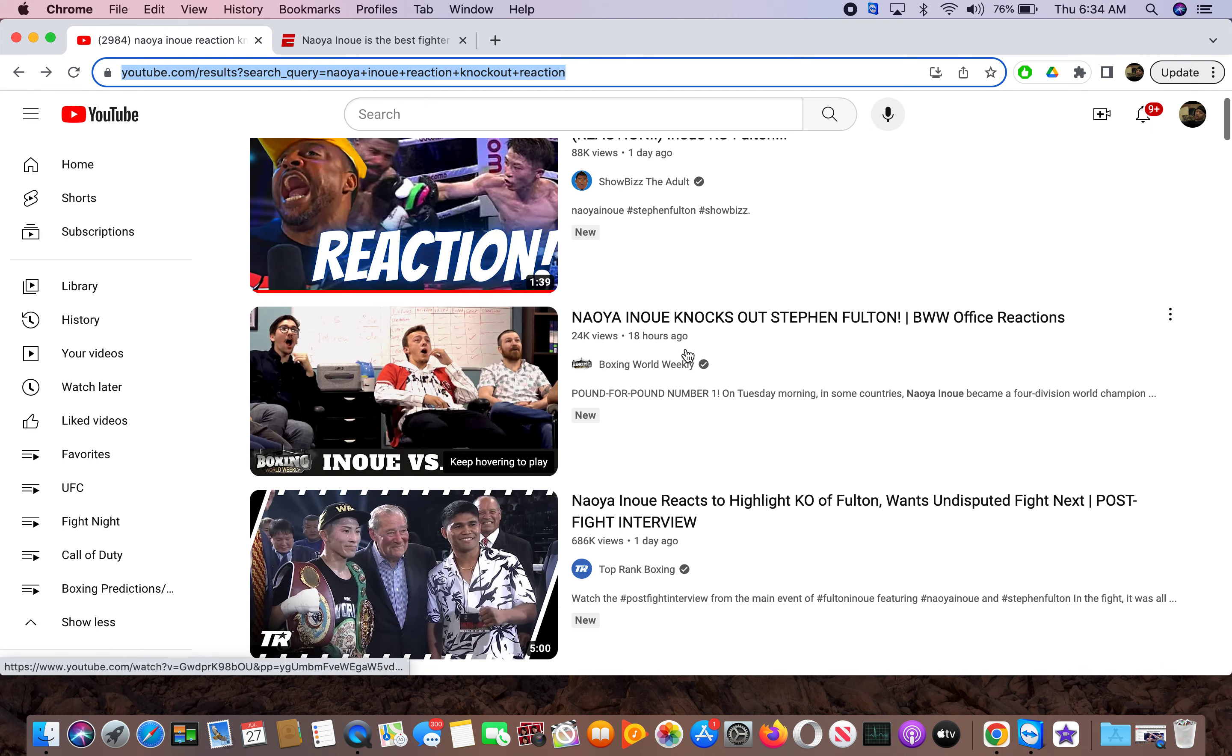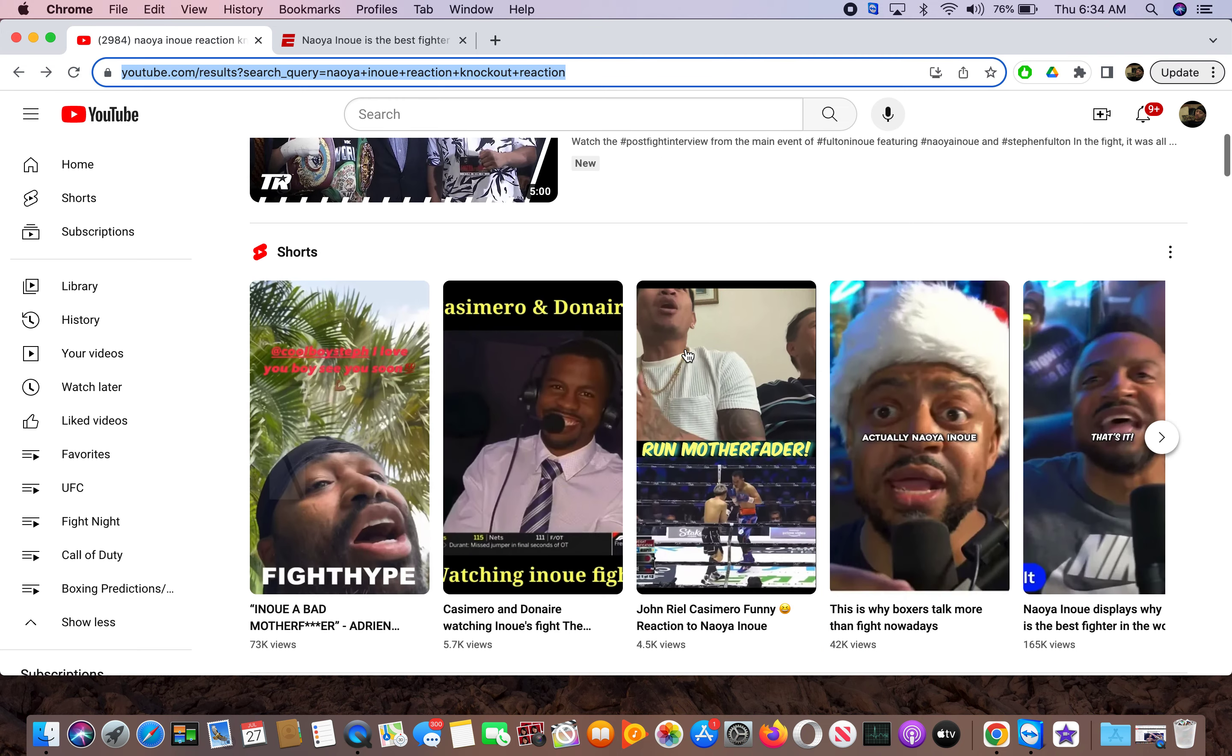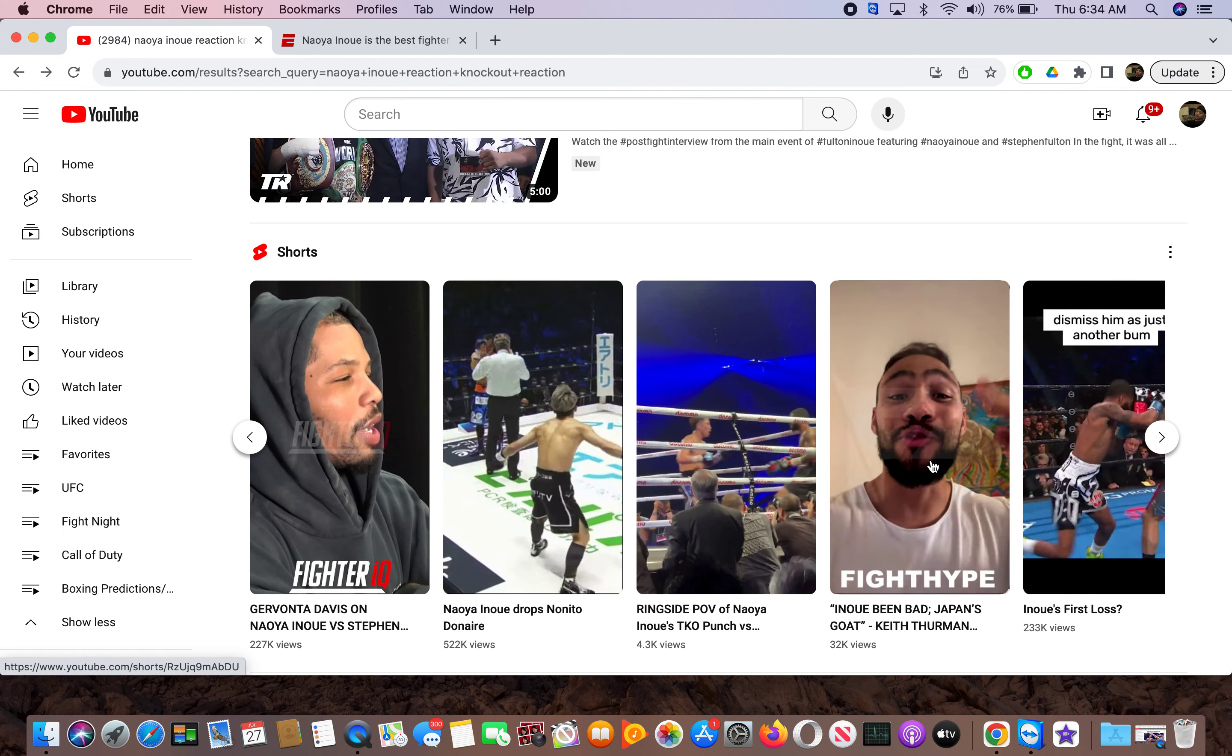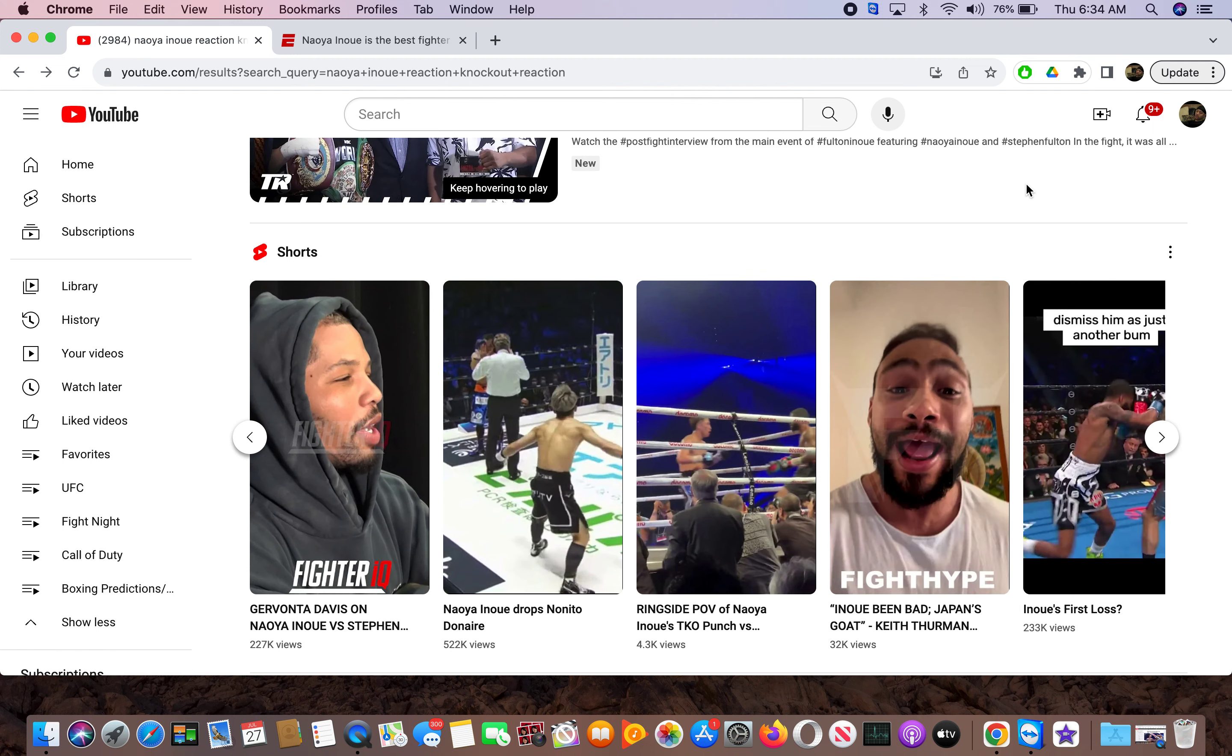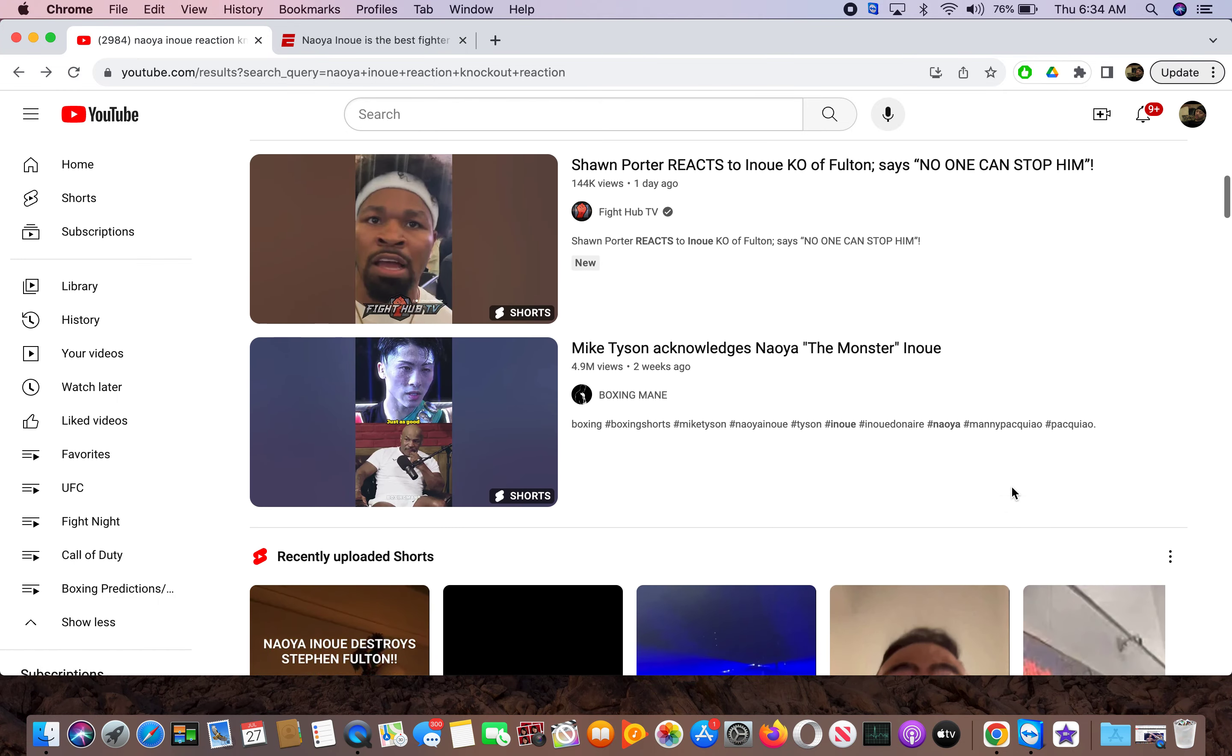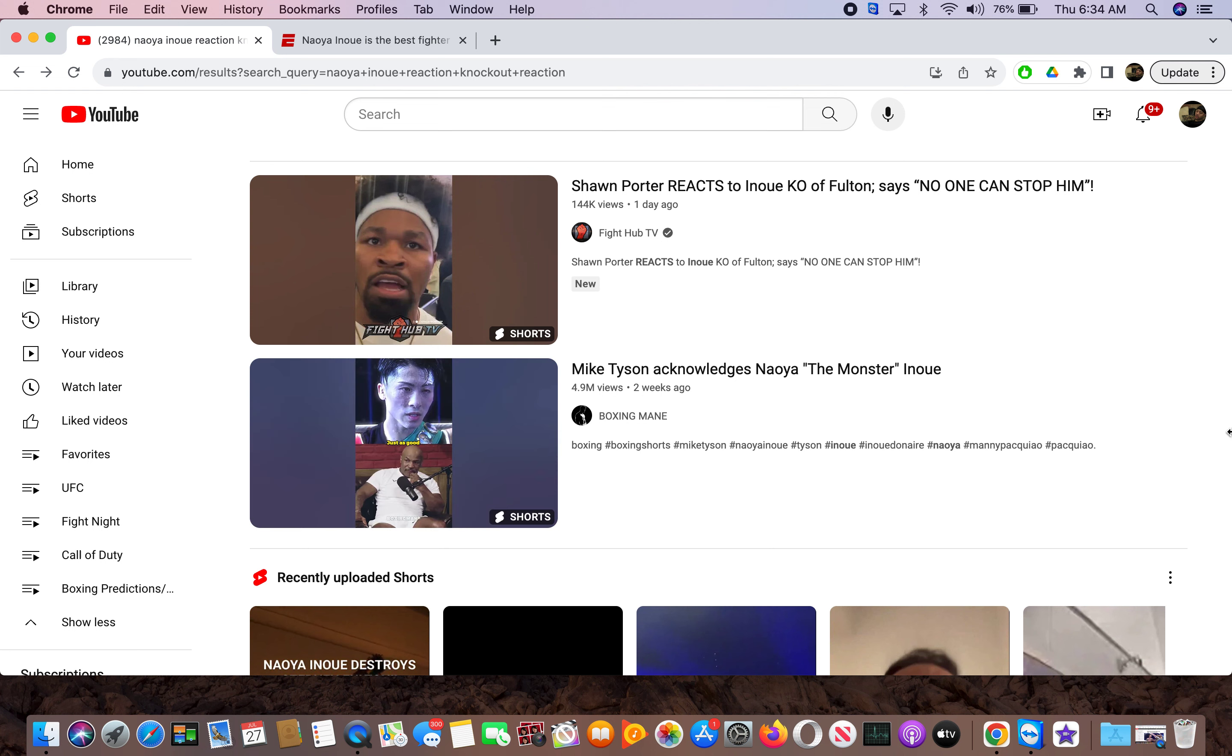Look what he does to them. Look at these people. Dude, this is wild. Look at Keith Thurman. He is so excited. Oh my.